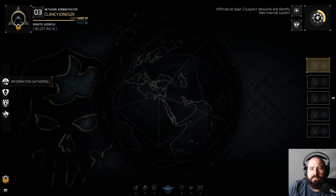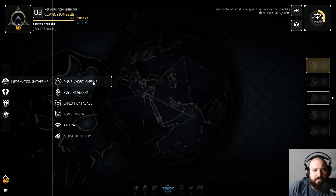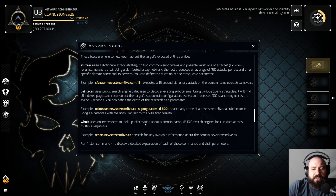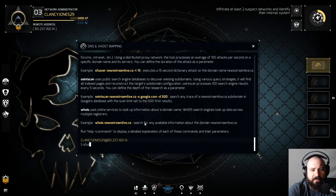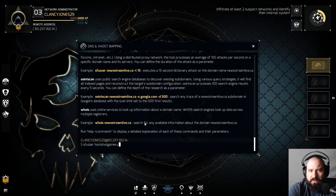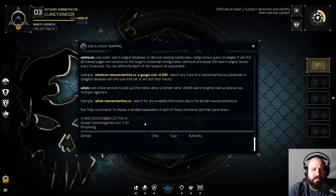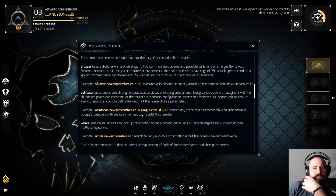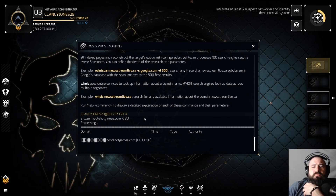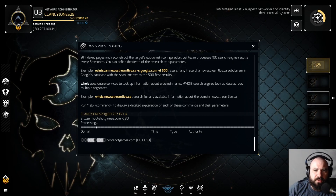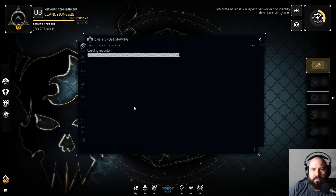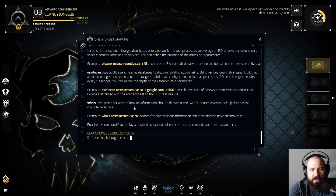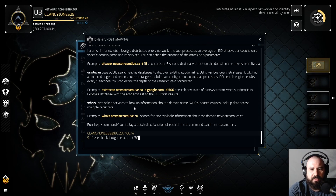Identify their internal system. So we got a DNS S-Fuzzer — hookshotgames.com T30. Oh yeah, that's not gonna work because it's HookShot — I can spell, wow. S-Fuzzer, hookshotgames.com T30 — do 30 again.